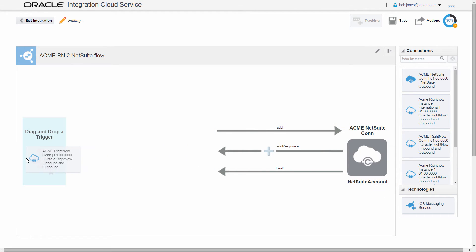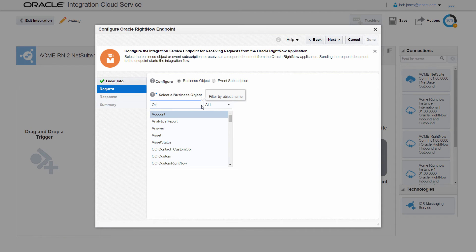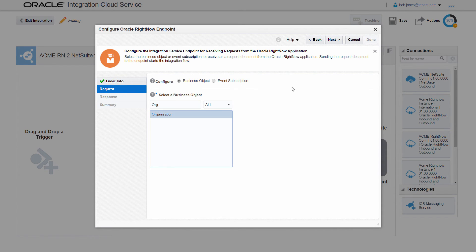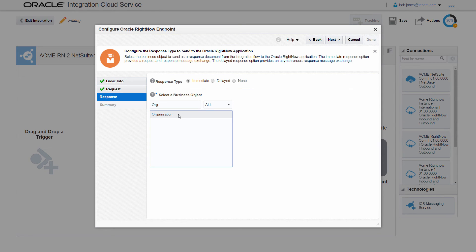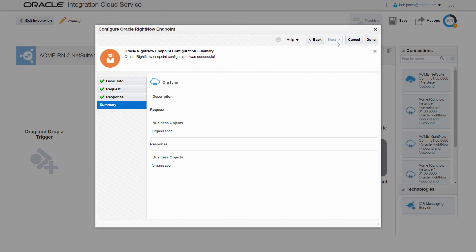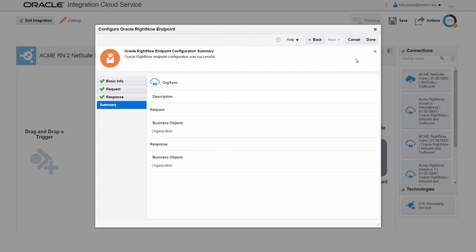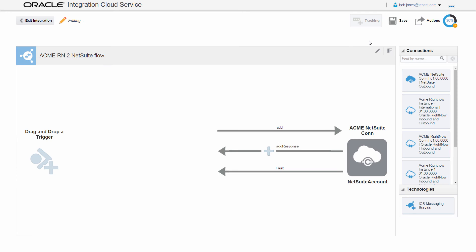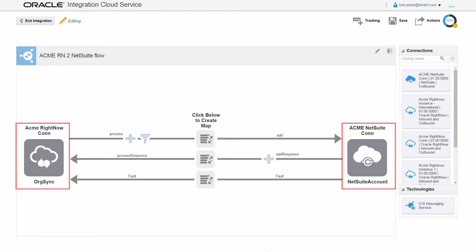Bob continues with the integration by configuring the Oracle RightNow connection as the source. He provides the endpoint reference and selects the same business object for the request and response on which to perform the operation in the Oracle RightNow application. On the Summary page, he verifies that his selections are correct before completing the source endpoint configuration. The integration canvas then appears with the configured source and target connections.